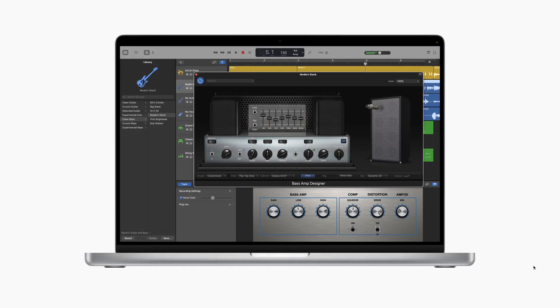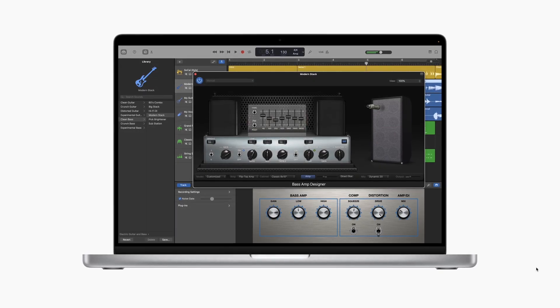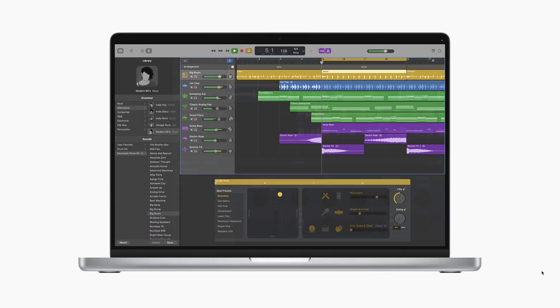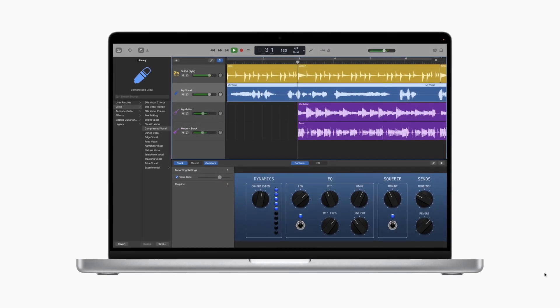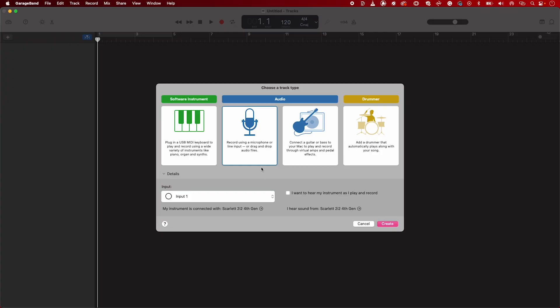Now you've set your Scarlett as GarageBand's audio device, let me show you how to record audio to a track. When opening GarageBand for the first time you'll be asked to create a track. I'm going to create an audio track by selecting either 'record using a microphone' or 'connect a guitar'. I'll be unchecking 'I want to hear my instrument as I play and record' and then select Create.